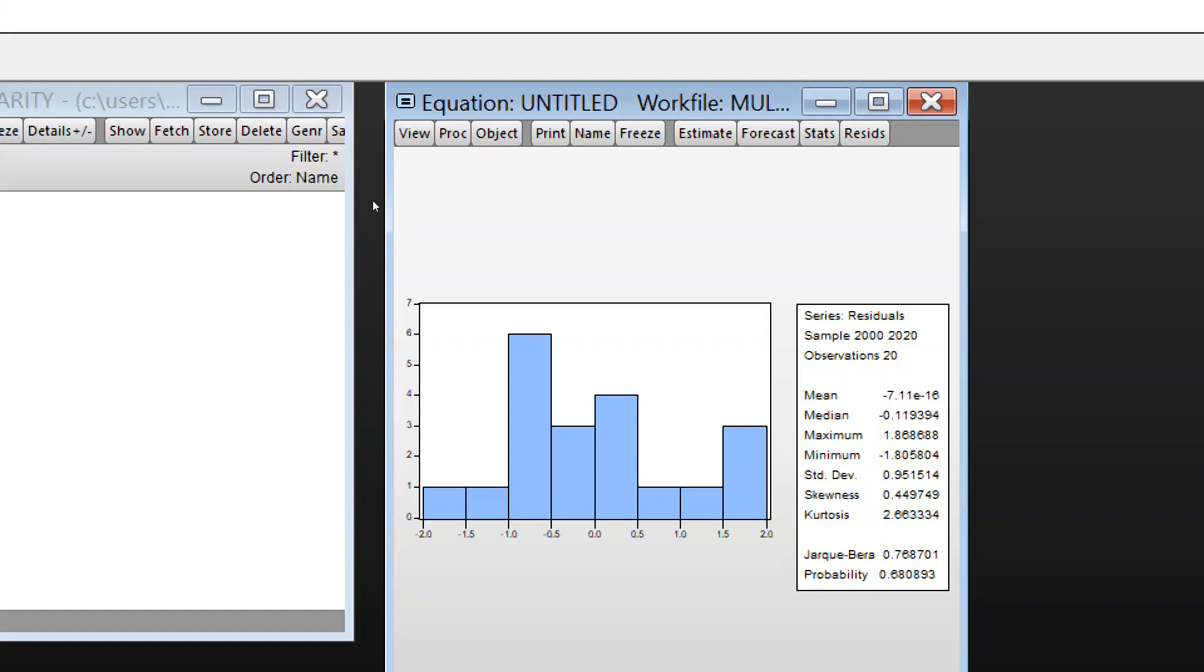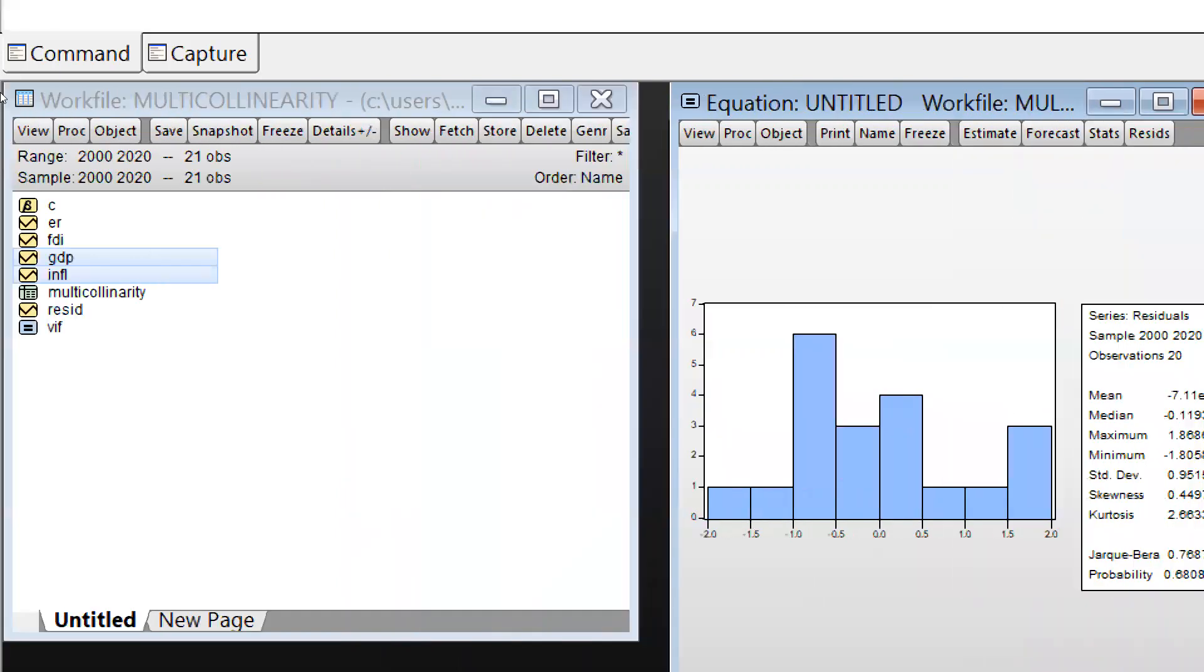This means we accept the null hypothesis and reject the alternate hypothesis. As per the null hypothesis, the disturbances are normally distributed. Otherwise, we would say the errors are not normally distributed.